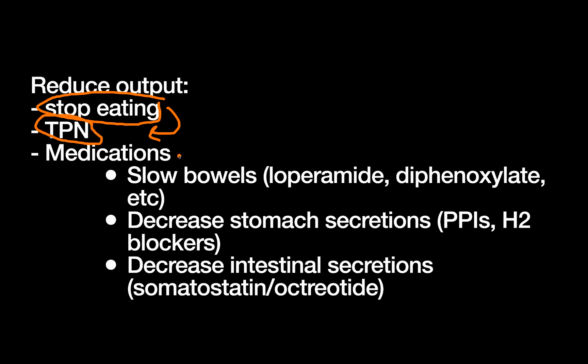TPN stands for total parenteral nutrition, which just means nutrition through an IV. Now that's all well and good, but TPN has a bunch of complications related to it, both related to getting your nutrition in an unnatural way and the sort of central lines that you require to get TPN. So this is not a great long-term option if you can avoid it, but it is an option.